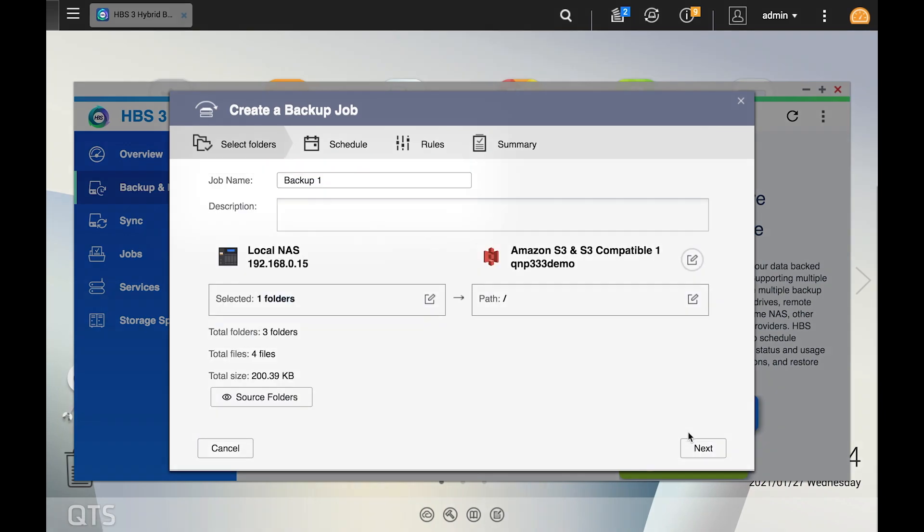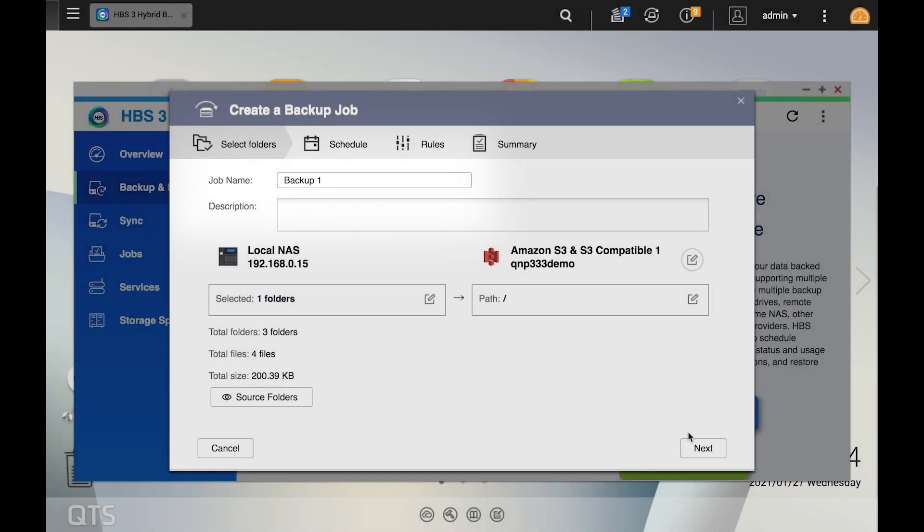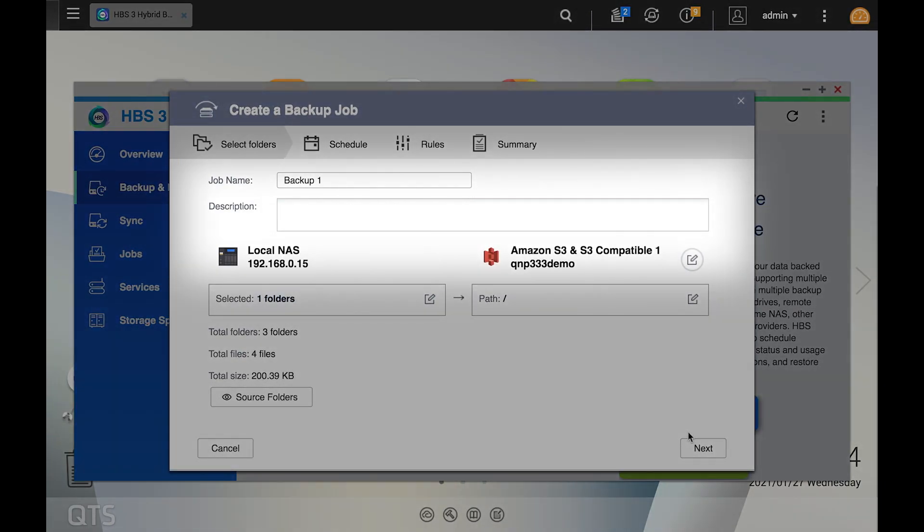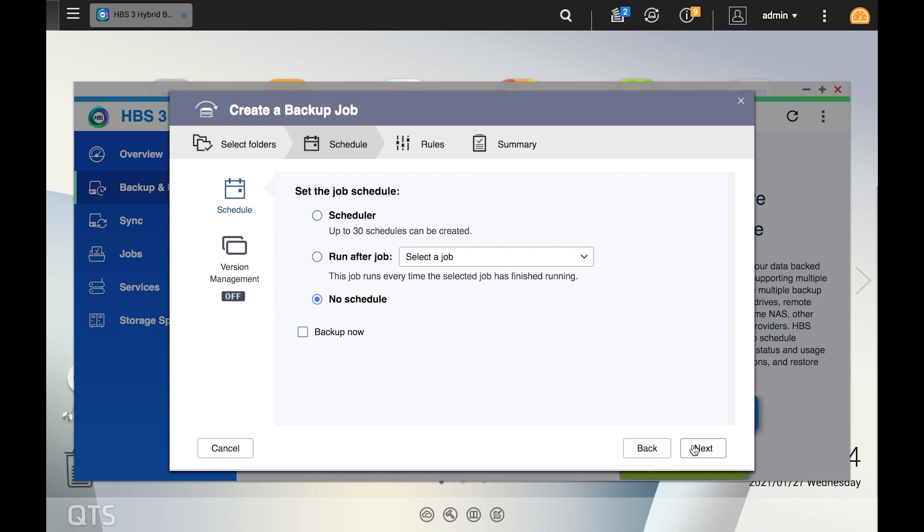Here you can input the job name and include a description if you like. Make your selections and click next.